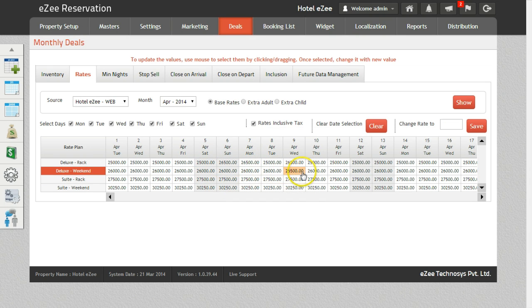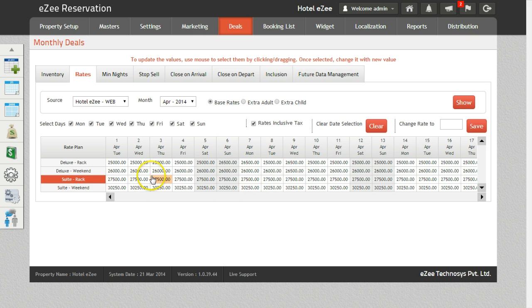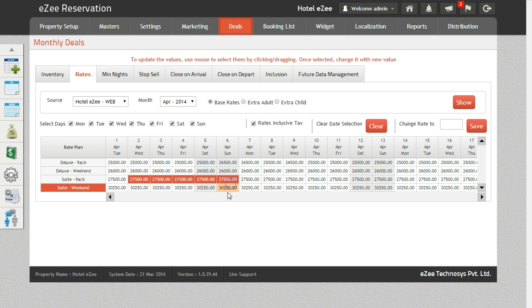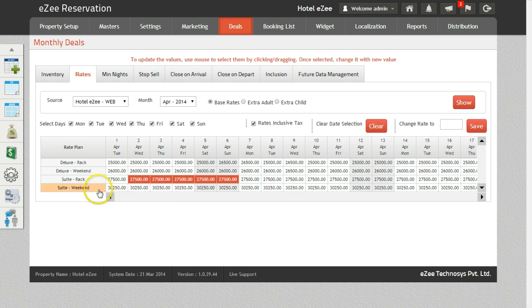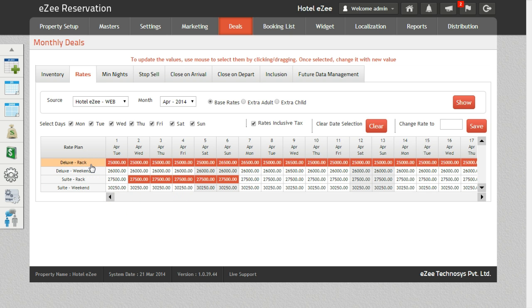You can also change the rates by clicking or dragging the cursor on multiple dates. Rates for the entire month can be changed with just one click on the rate plan.